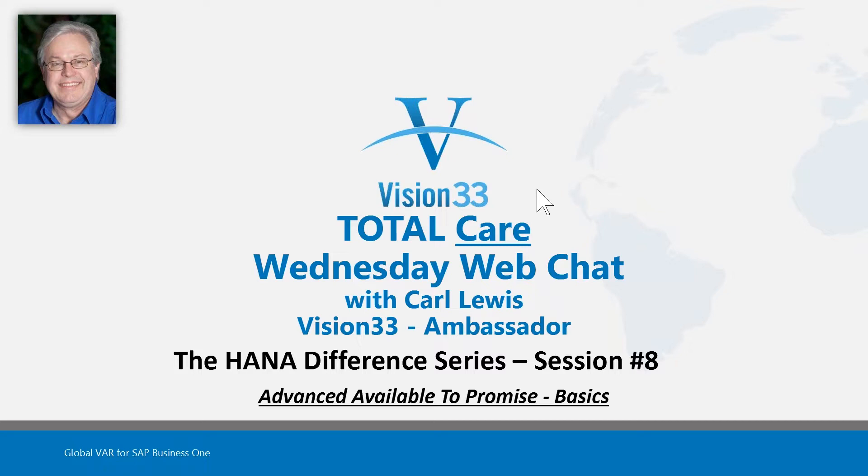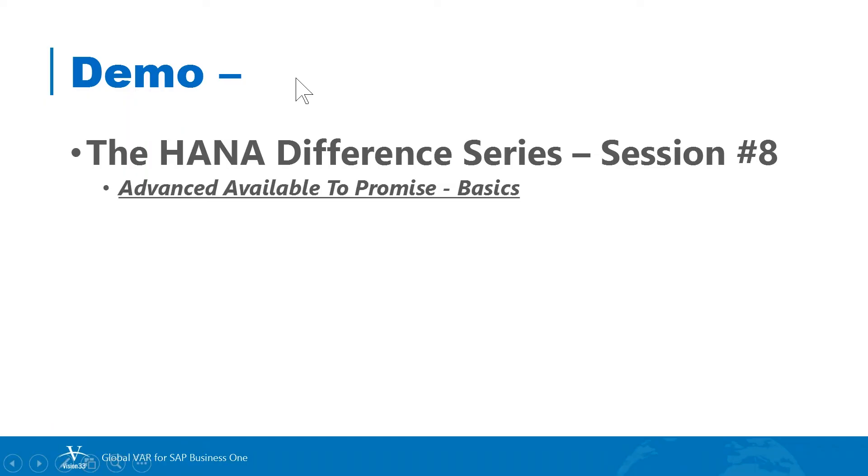We hope you'll be able to investigate further. I've been looking for some additional documentation. There is some online help available, but I think there's an actual SAP document about Available to Promise, and I'll try to make it available to everyone when I get the opportunity.